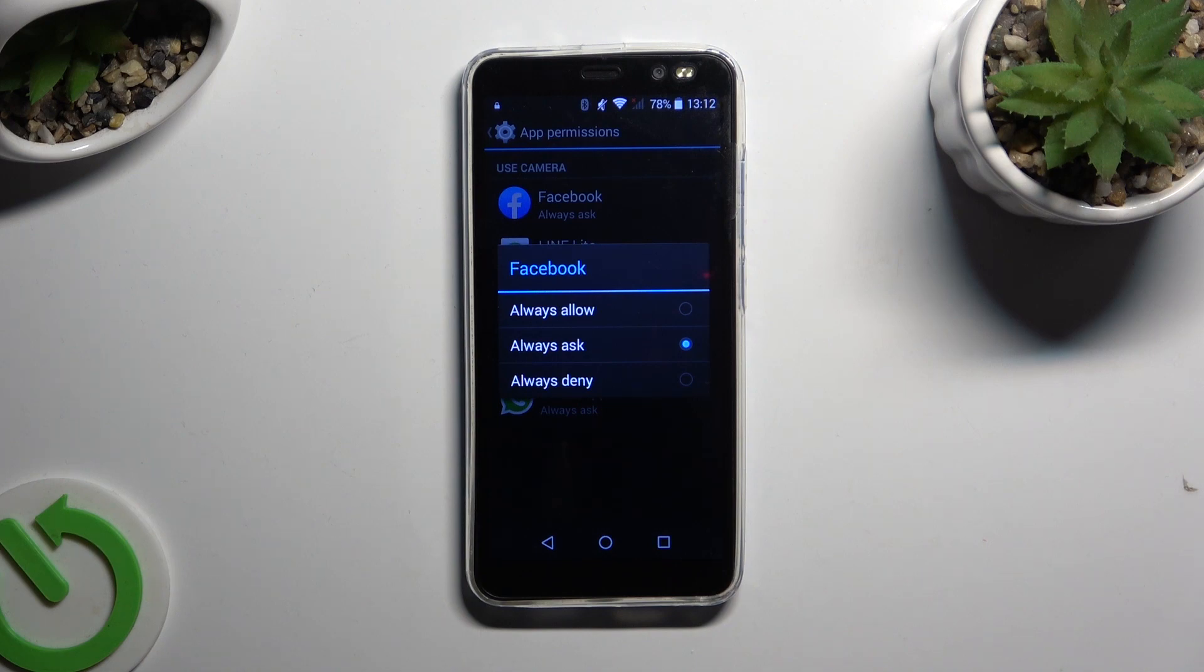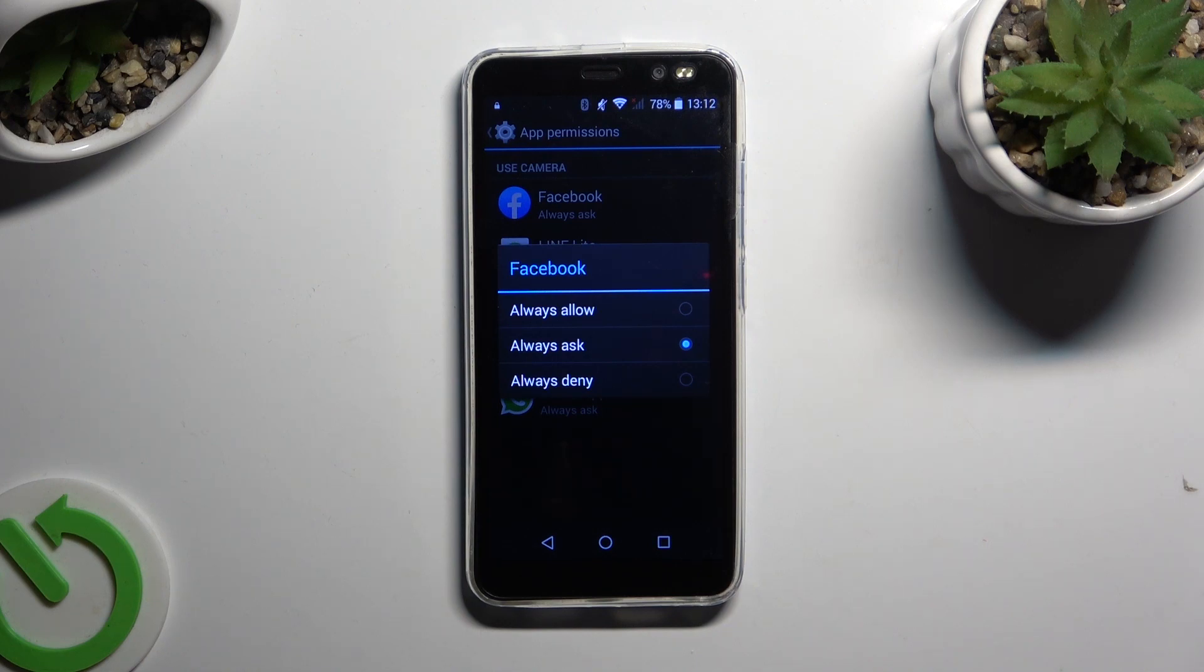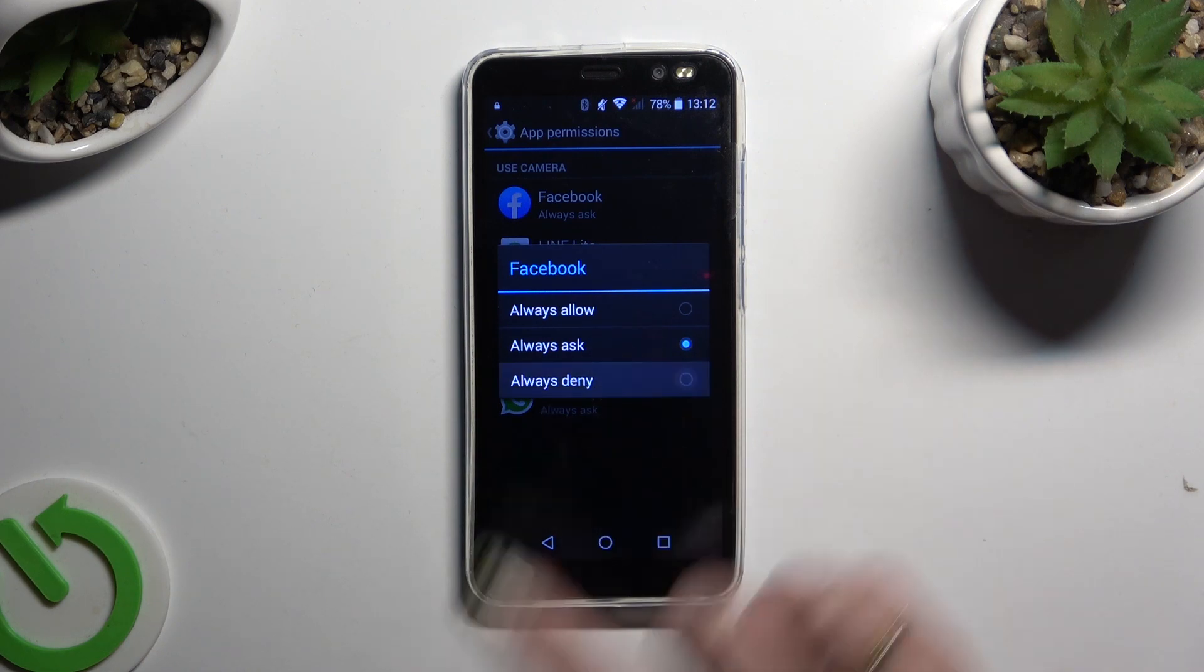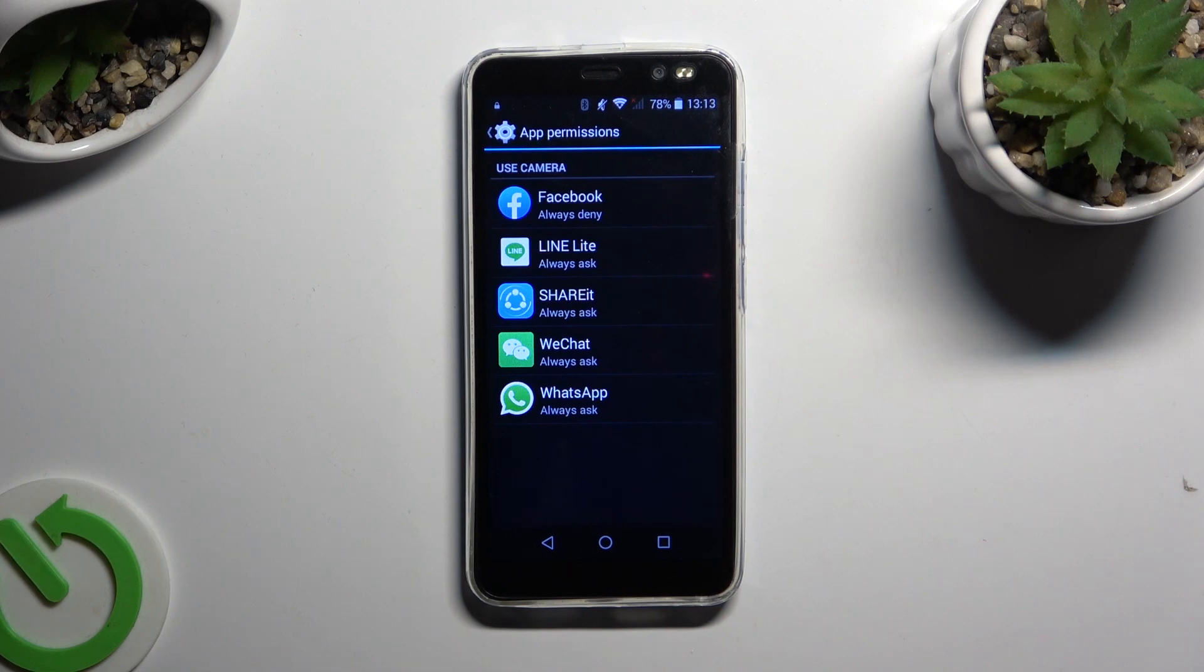I will go with Always Deny so when I tap, Facebook no longer has access to my device's camera.